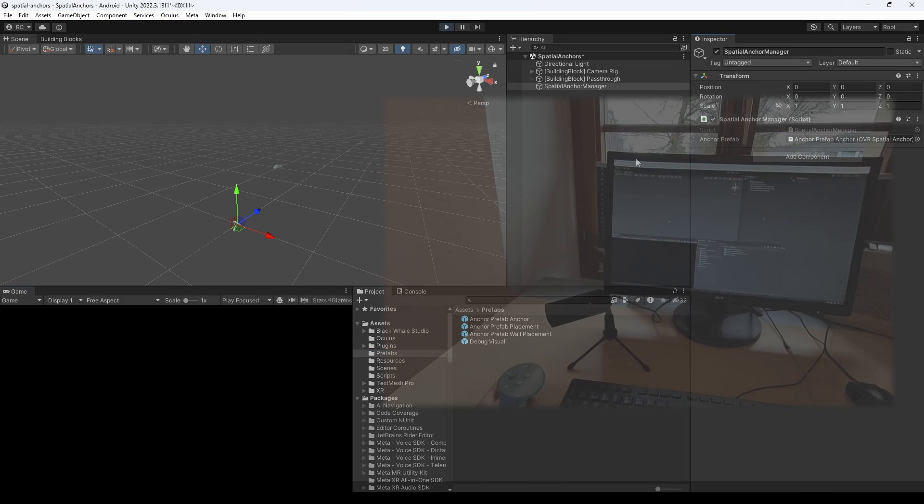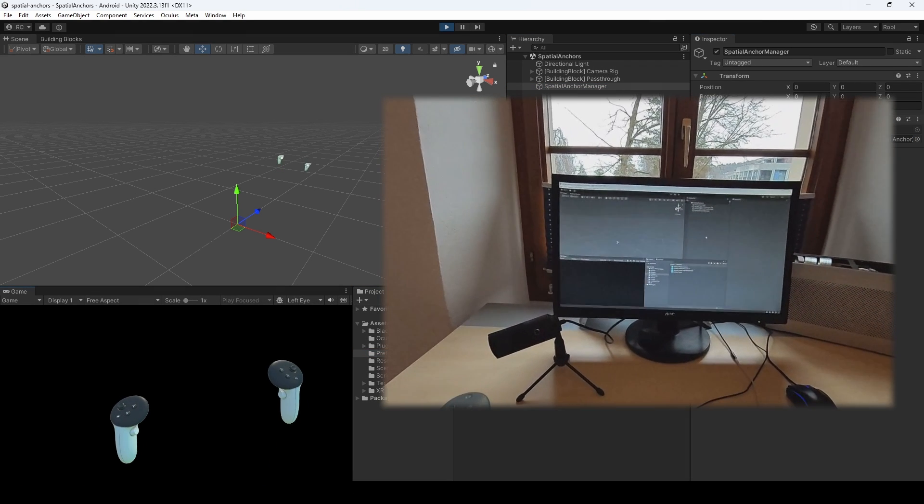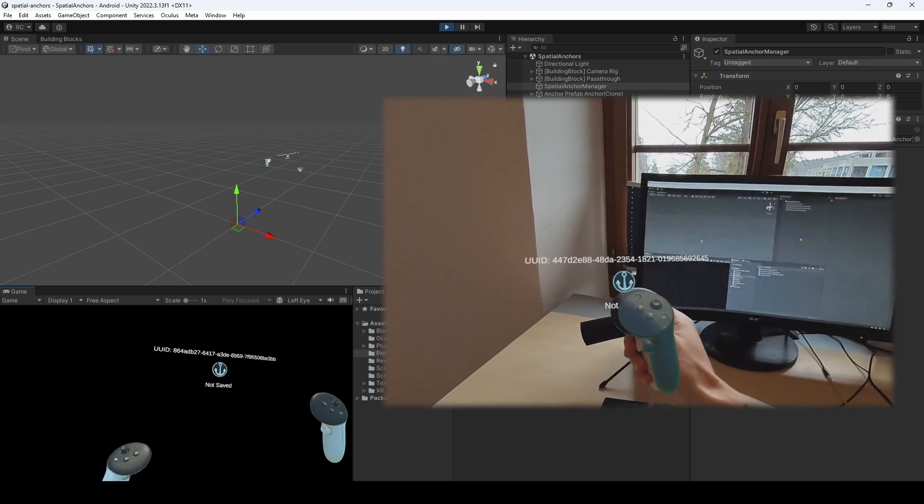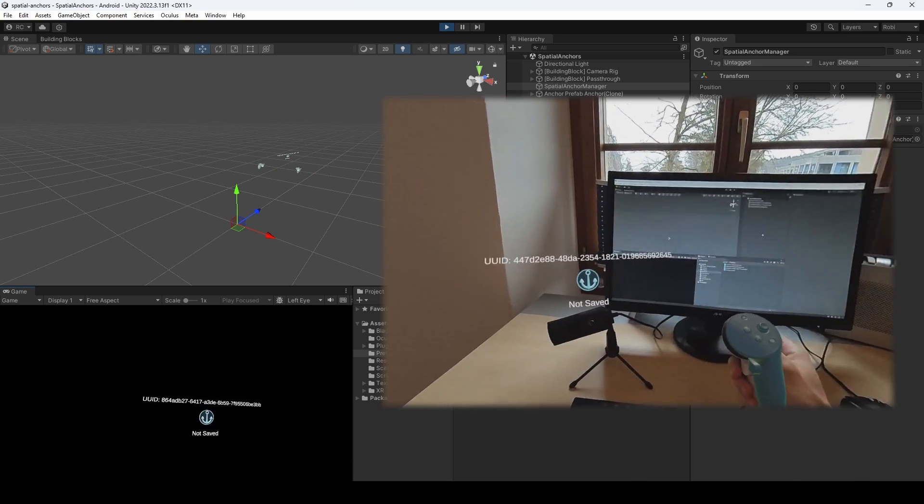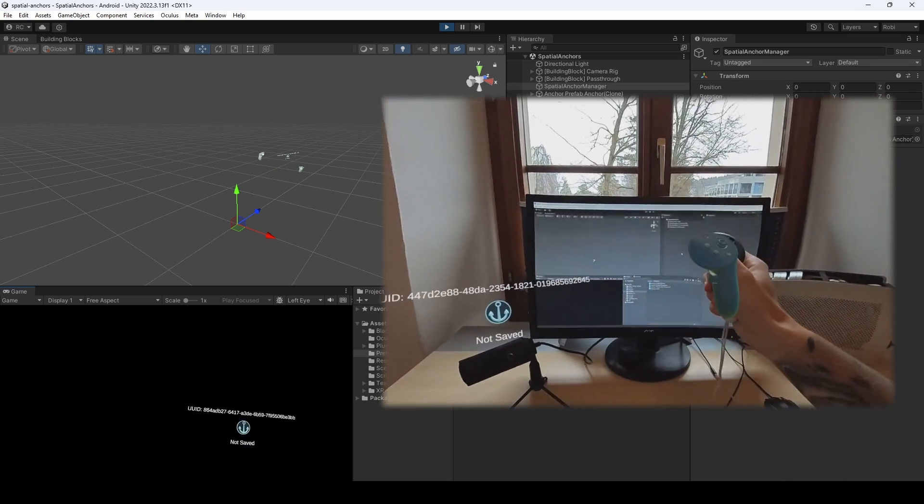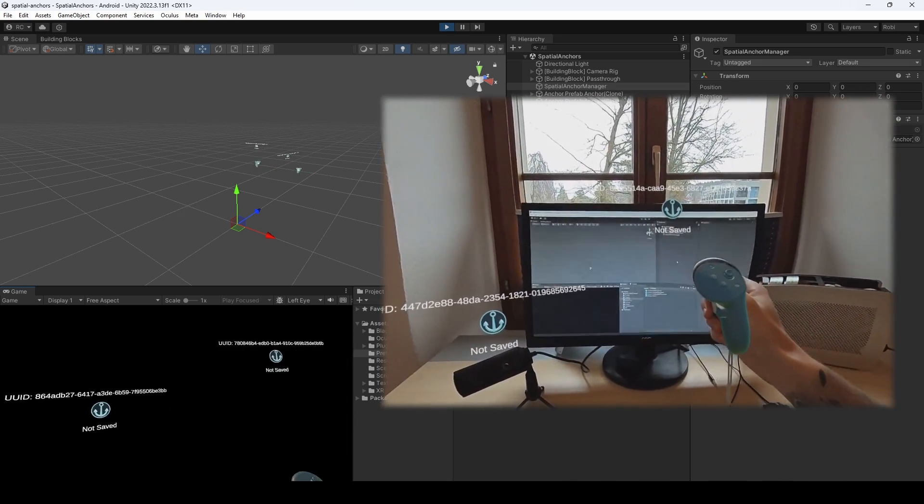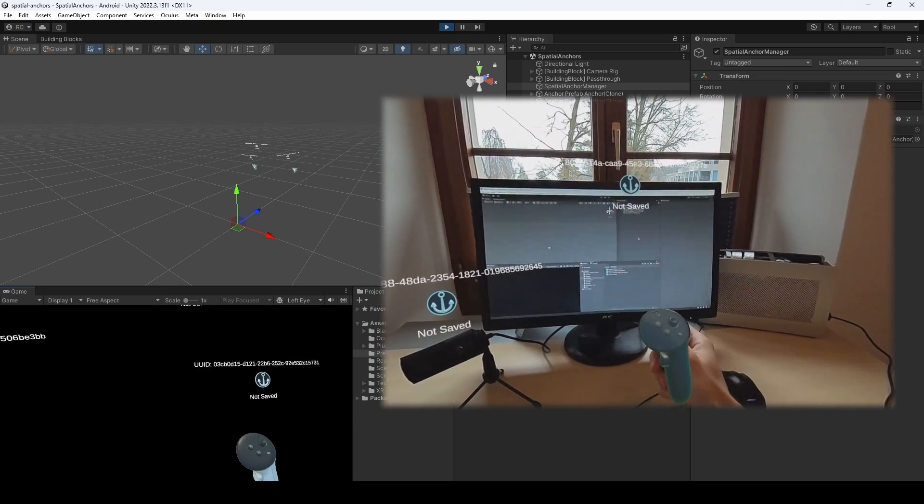Great! As you can see, we are now able to not only create, but wait for and display each anchor's ID, which is crucial for our next step.